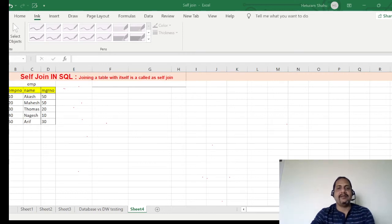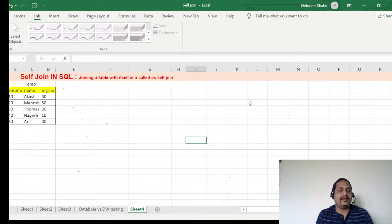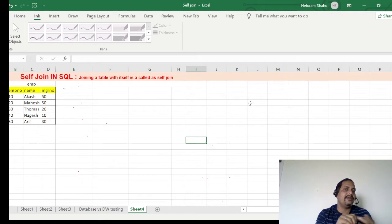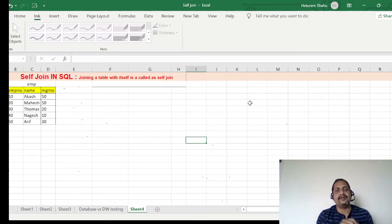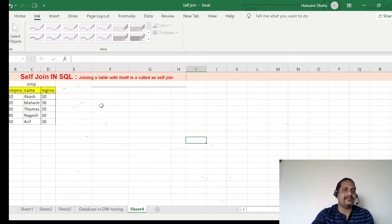Hey guys, welcome back to ETL QA Labs. This is Hetu and in this video we will look at self join, which is a little bit tricky. We have already looked at inner join, equi join, and natural join. Today we will look at self join — a little tricky, but very easy if you pay your full attention.